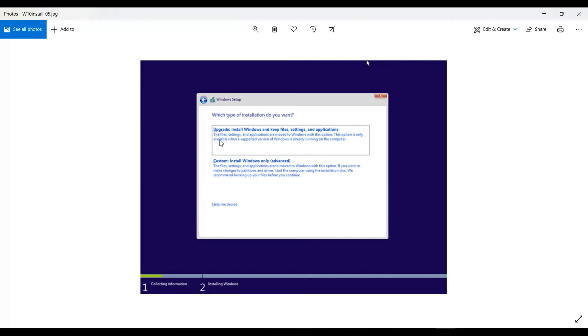That will guide you through the rest of the installation process. By selecting the first option it will keep all your personal files and apps as they were in your previous OS.